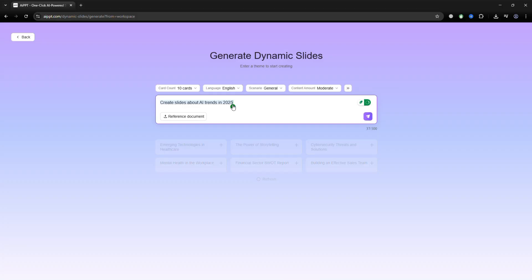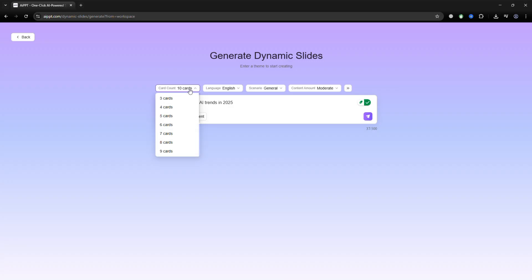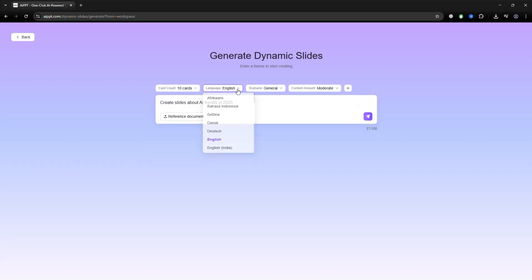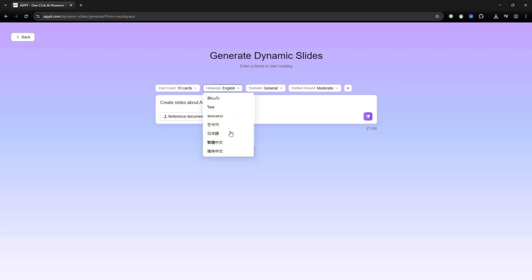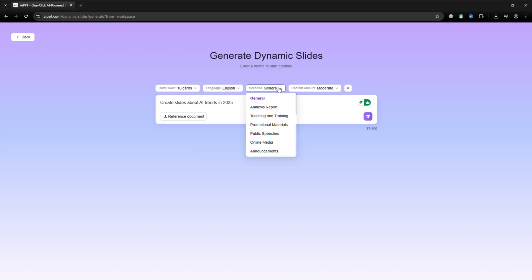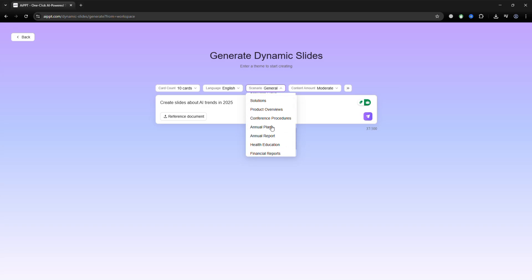Create slides about AI trends in 2025 as an example. You can adjust the number of slides, choose the language, set the tone, and pick a content style.